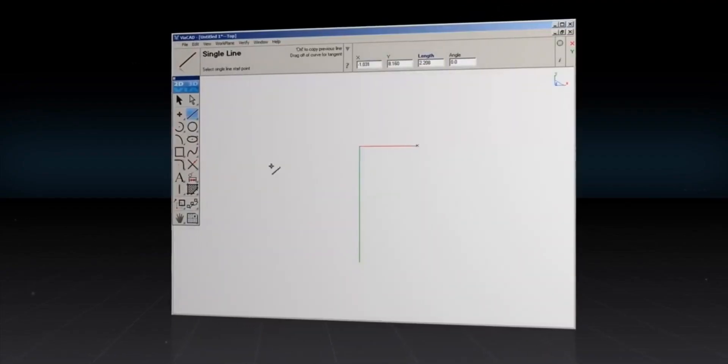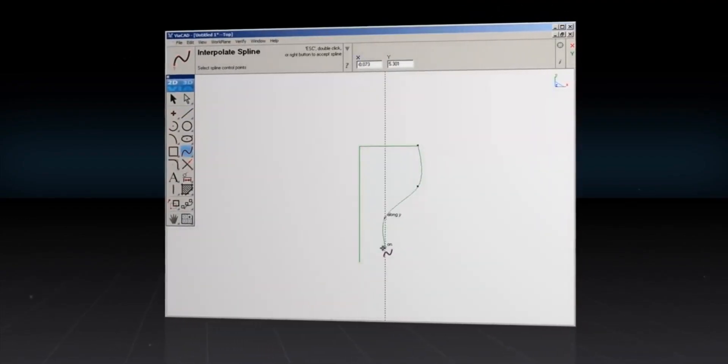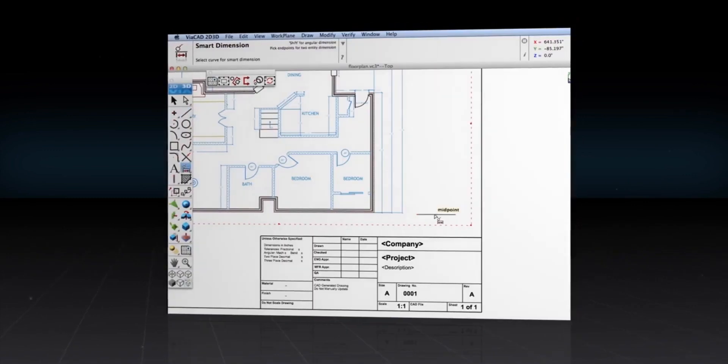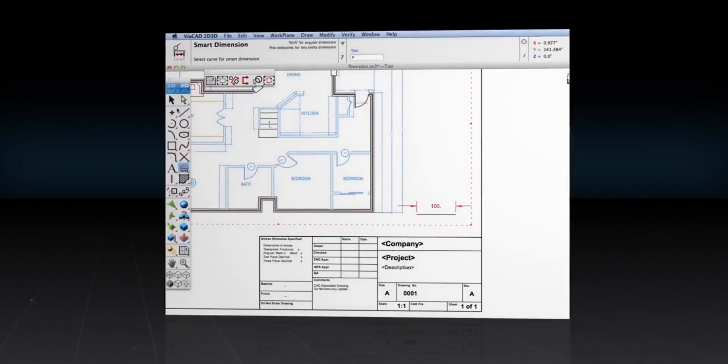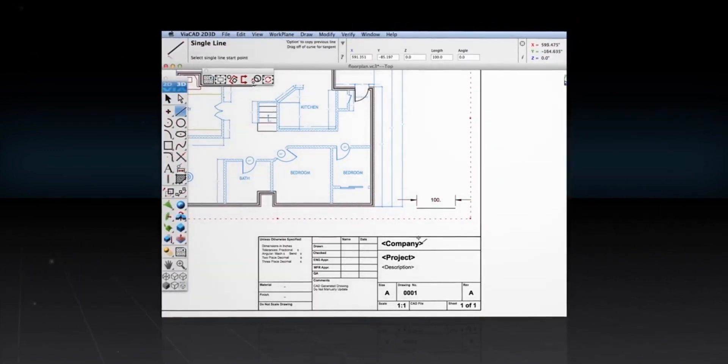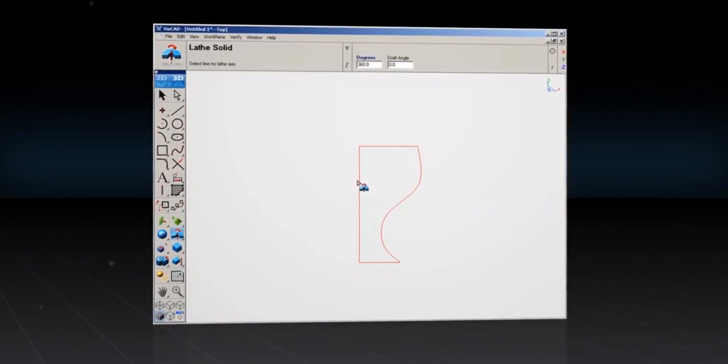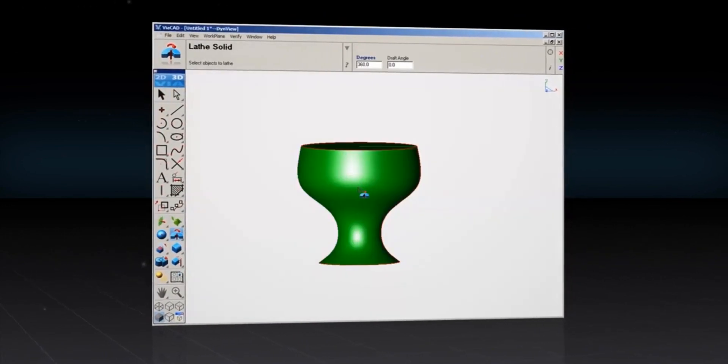In the 2D space, ViaCAD features extensive drafting tools like dimensions, text, and bill of materials. And editing your 3D design is extremely intuitive.